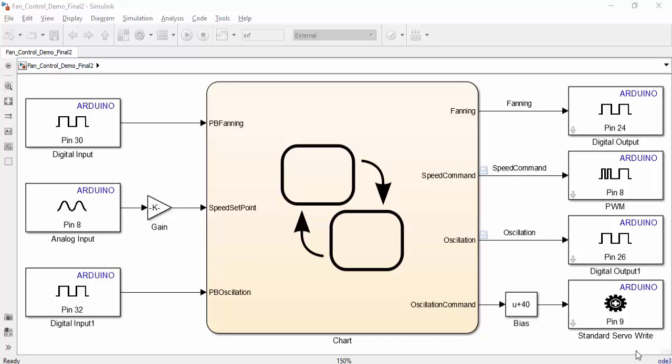Stateflow is an environment within Simulink that helps us model and simulate decision-based logic systems. Let's see what's going on in the chart.